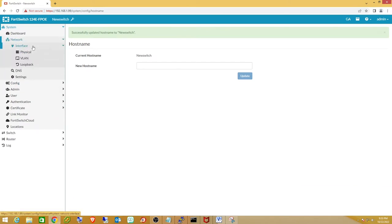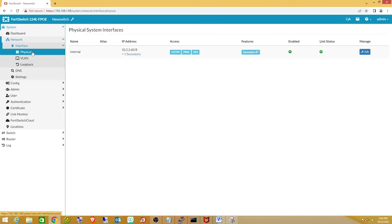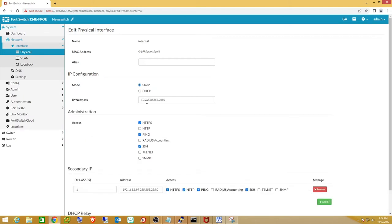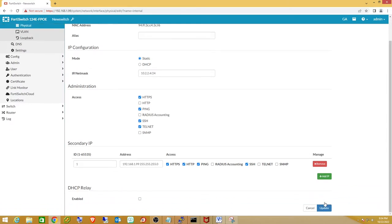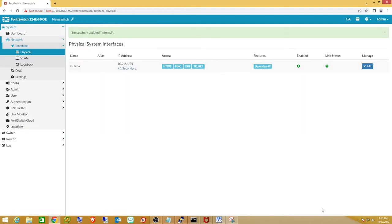Next, go to Network > Interfaces > Physical. On FortiSwitch the management interface is called 'internal.' I noticed my DHCP pool on the server in VLAN 3 had already assigned an address, since by default FortiSwitch interfaces pull a DHCP address. Since this is a network device we always set these statically, so I'll edit it, change it to static, set it to 10.2.2.4 with a class C subnet mask, and also add Telnet for testing. We won't touch the secondary IP since changing that would kick us off right now.